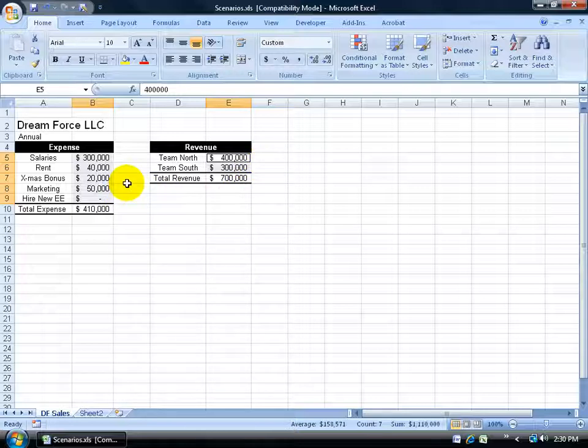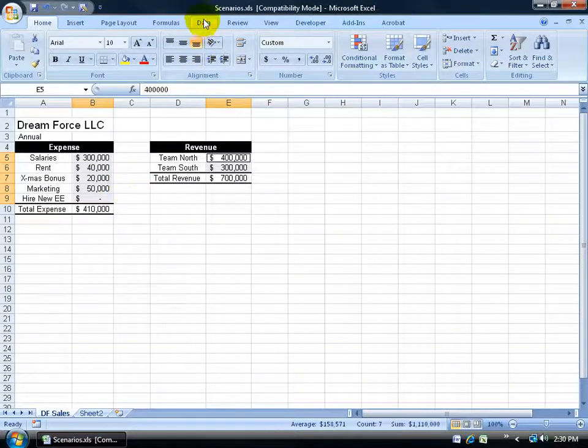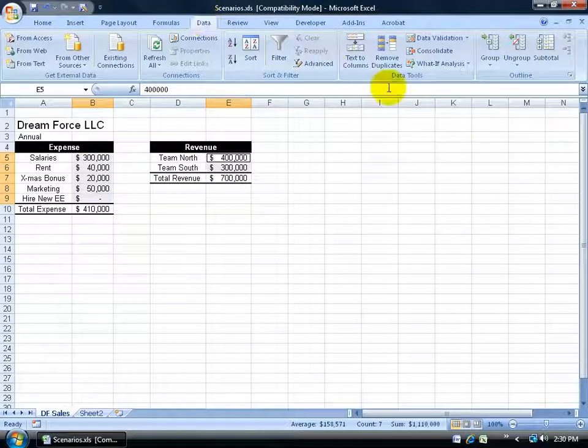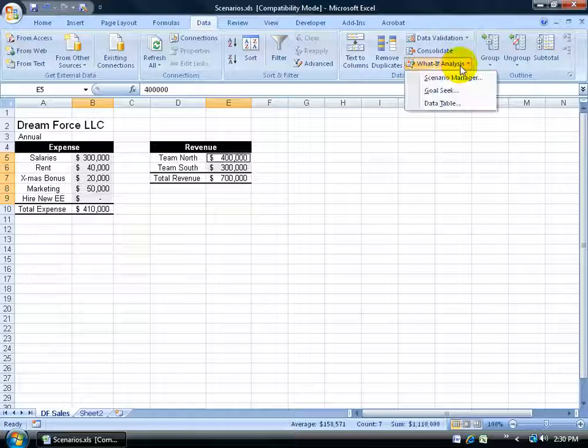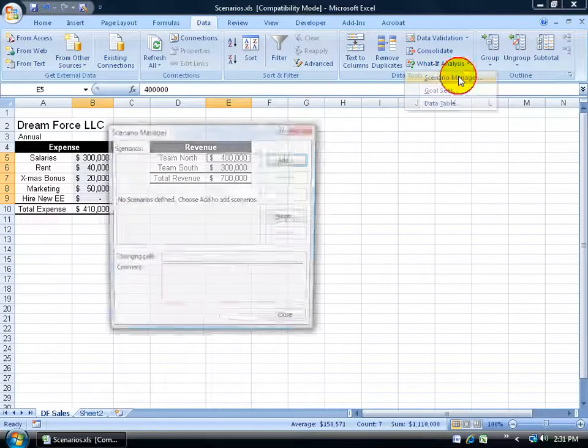So after I select my ranges, the ranges I'd like to change or create what-ifs on, come up here and click on the data tab, come to the data tools group, click on the what-if dropdown manager and click on Scenario Manager.